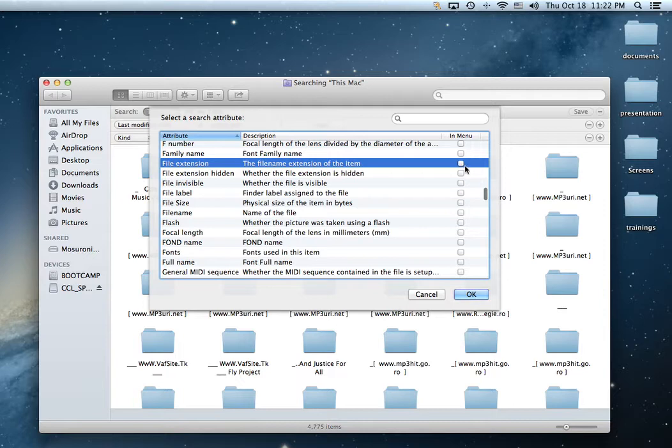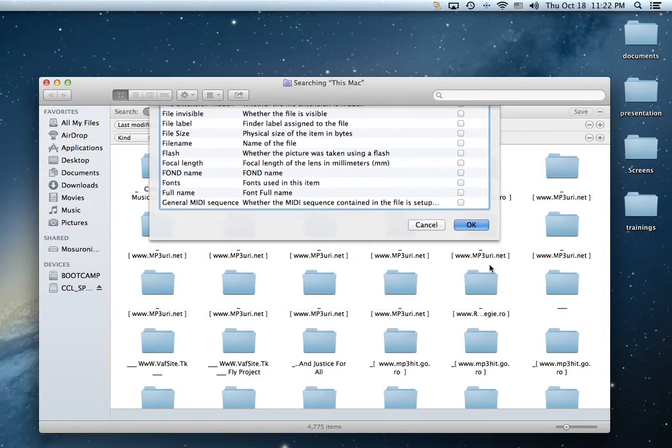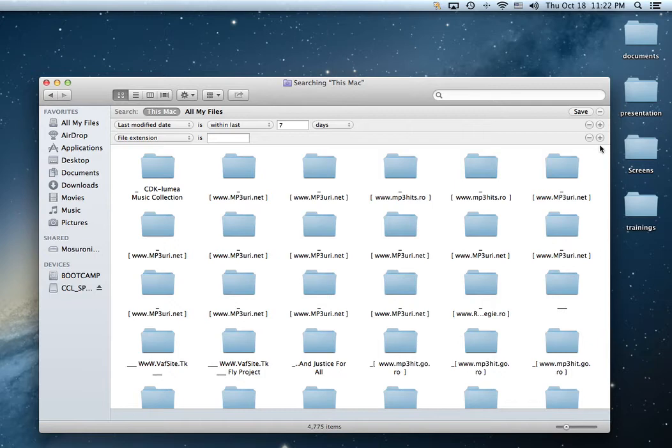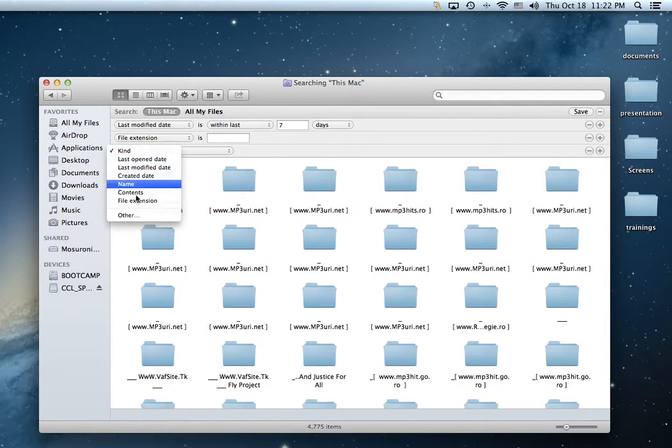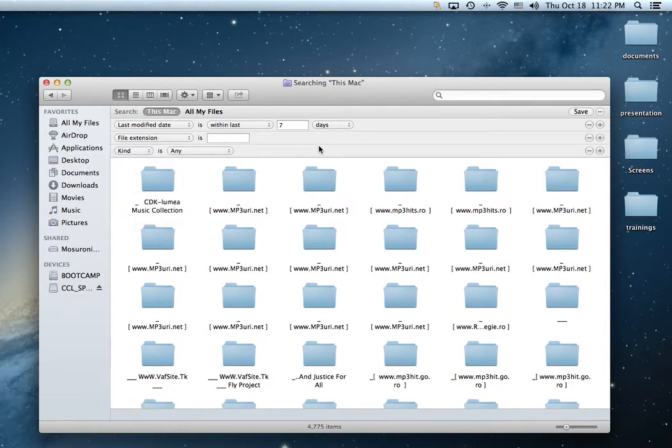You can actually click this box right here. If this box is checked, it's going to show in the menu. So next time you want to add an attribute, you're actually going to have it in the menu right here available for you to choose.